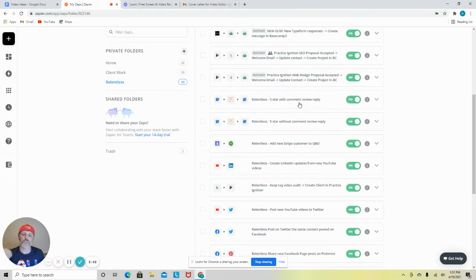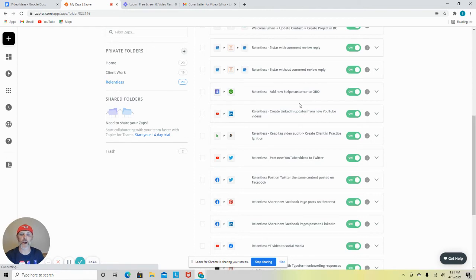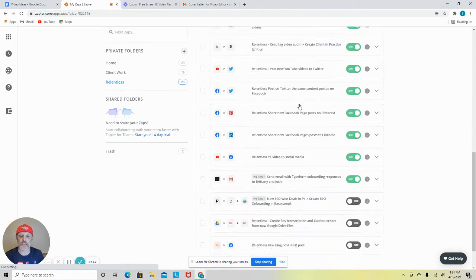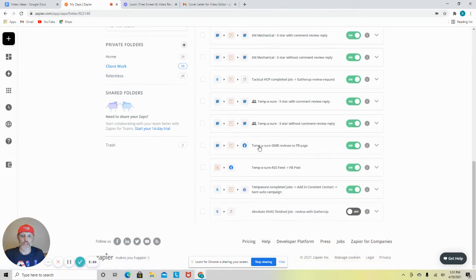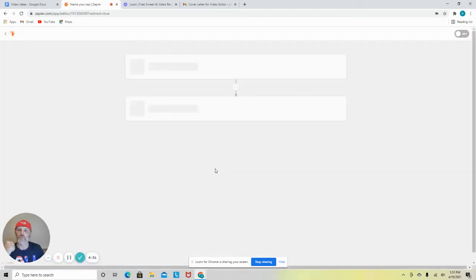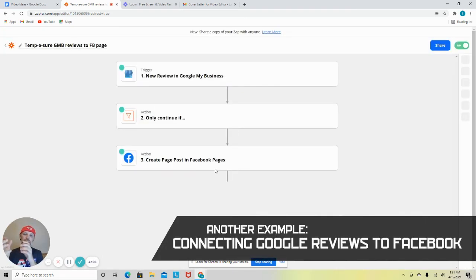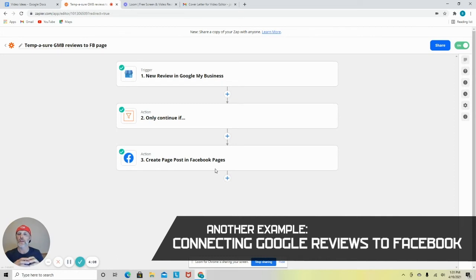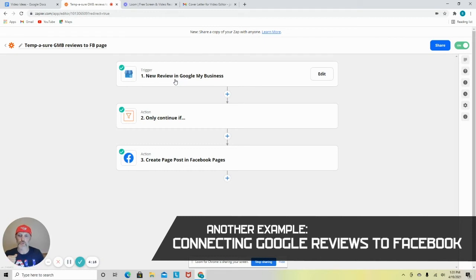So a couple other things I use this for, one that seems to have gained a lot of popularity is we take new Google My Business reviews and we post them on Facebook. So again, we're taking content from one area and putting it in another area so that way more people can see it, because if you're not searching on Google, you can't see our five-star reviews on Google or on Facebook.